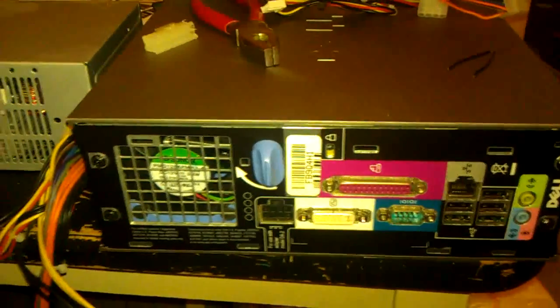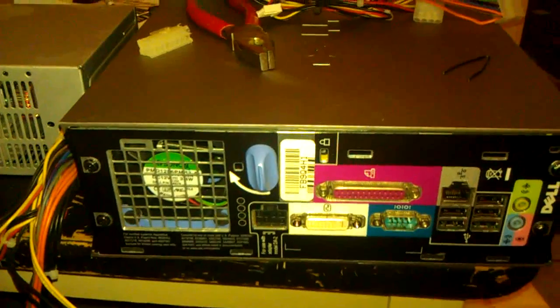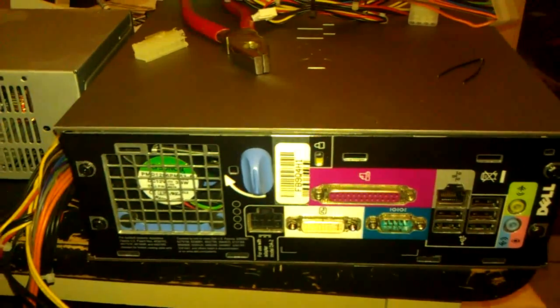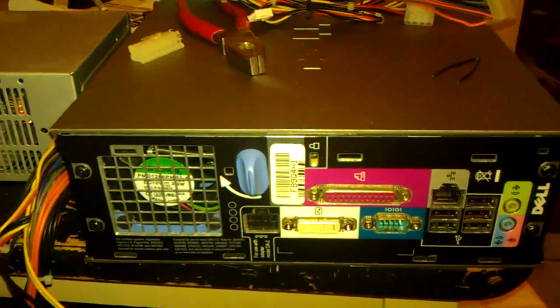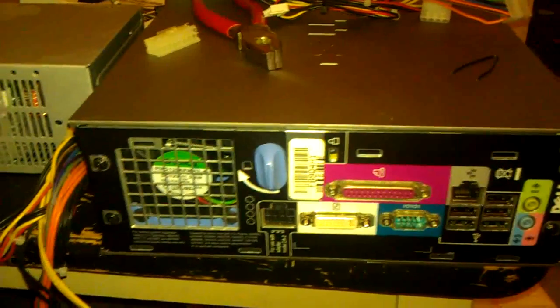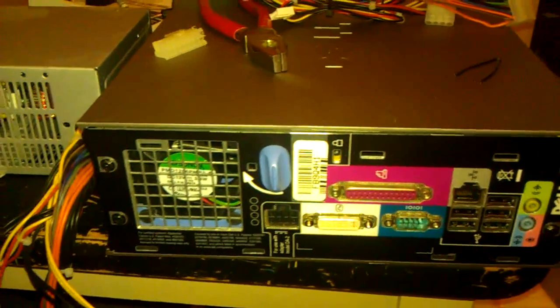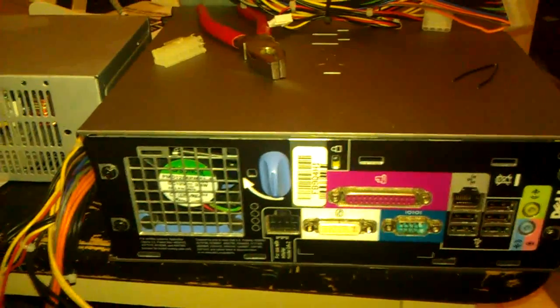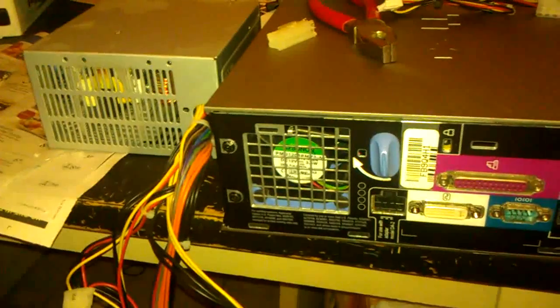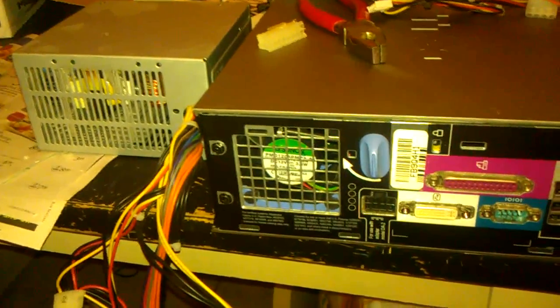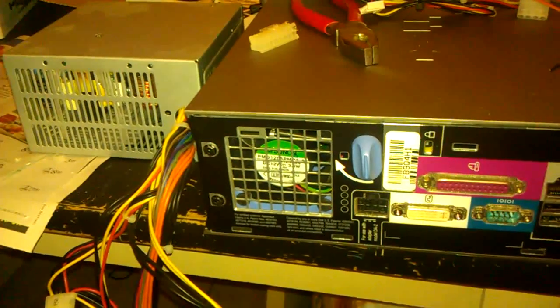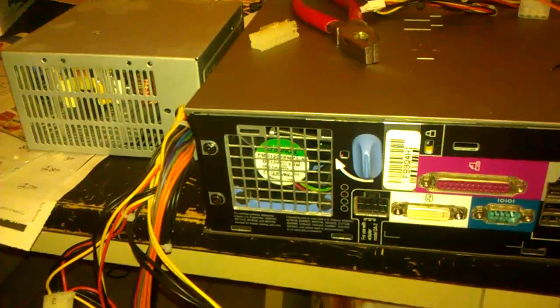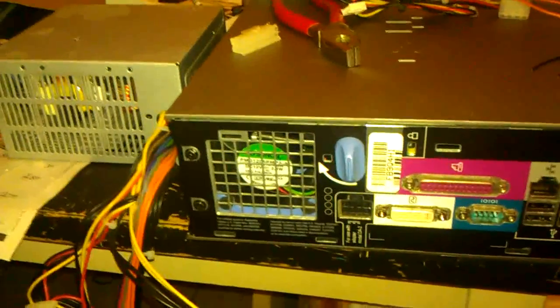But if you lost the power supply, you're actually kind of out of luck. You can buy them online for like $20, but if you've got an ATX power supply laying around and about 20 minutes of your time, you can make one for free.